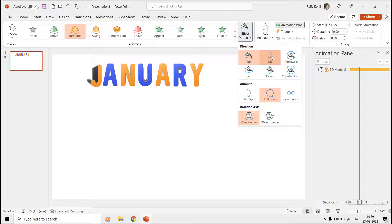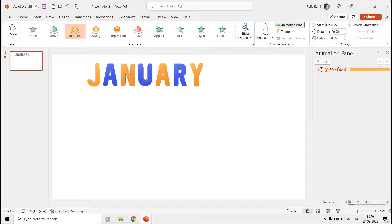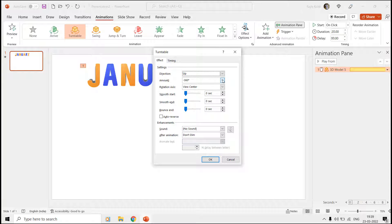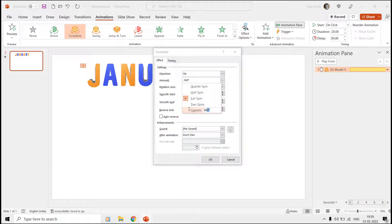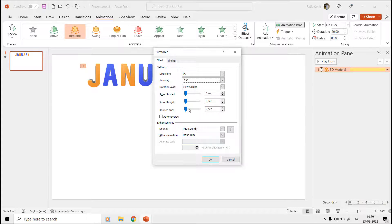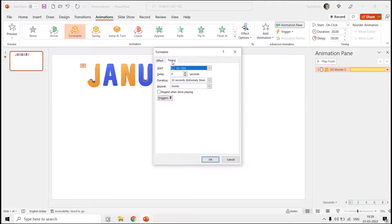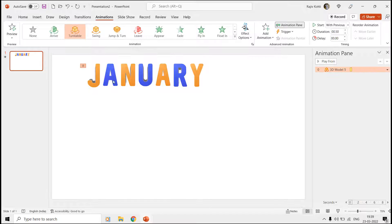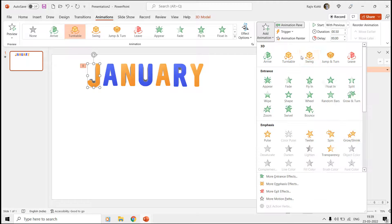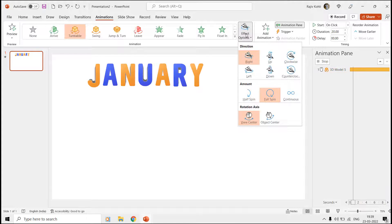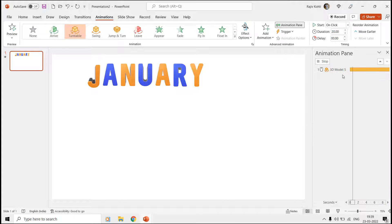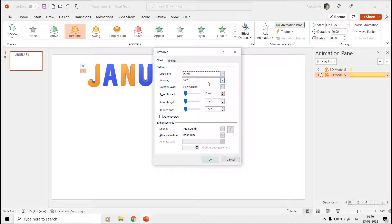Open the Animation pane and then double-click the effect to open the Effect Options Properties window. Here, change the direction to Up and set the amount of rotation to minus 15 degrees. From the Timings tab, set it to Start With Previous and change the time duration to 0.50 seconds. Apply the Turntable a second time and this time set the direction to Down with an amount of rotation of 390 degrees, a time duration of 1 second, and a delay timing of 0.50 seconds.